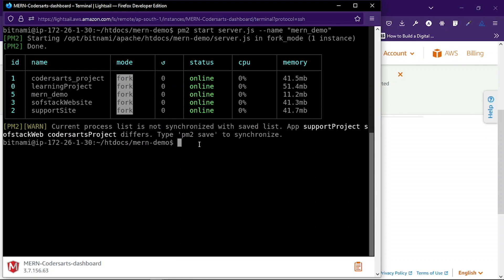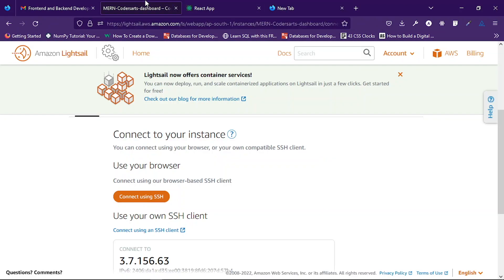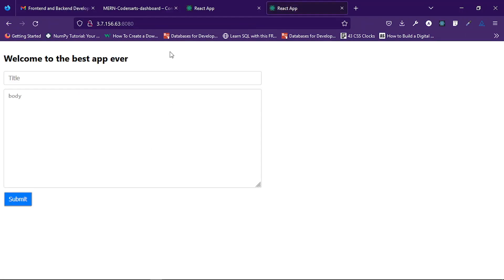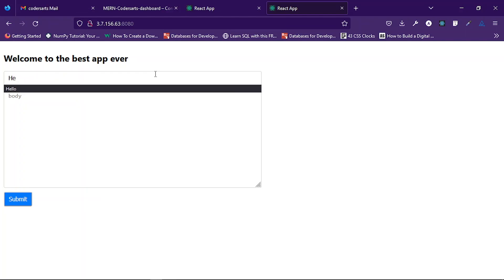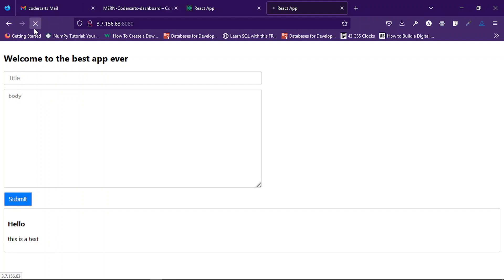If I check the logs of mern-demo I should see application logs. You can see it says 'Mongoose is connected'. Now let me check the application — copying the IP address with port 8080. Boom — you can see it is there. I can create something, say 'hello', submit, and it's there. After refreshing the page it's still there because it's coming from the database. We have successfully deployed our MERN stack application in Lightsail. I hope you got something useful — if you have issues or problems comment down and we'll solve them. Thank you for watching, see you in the next one.